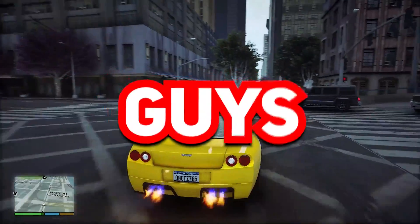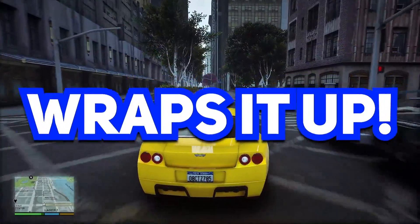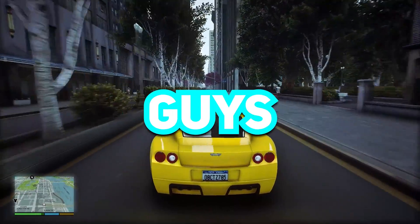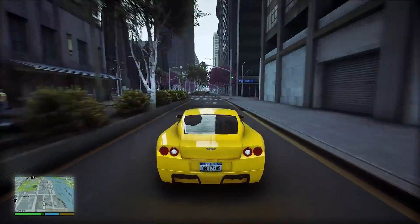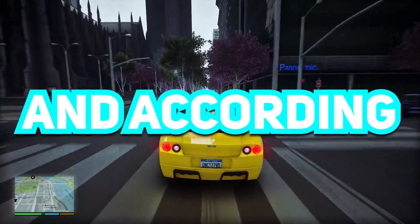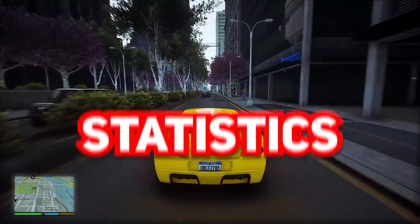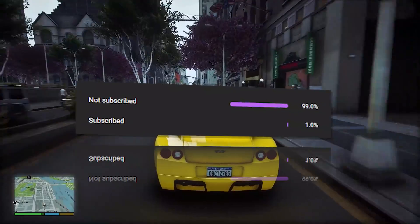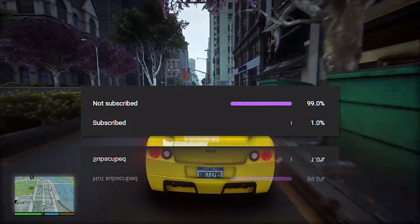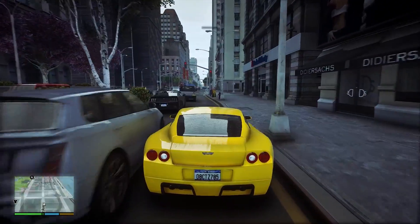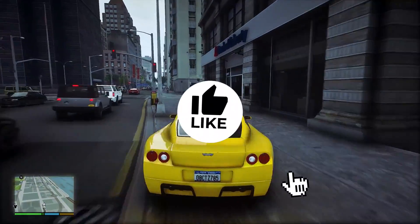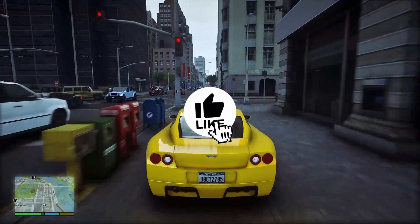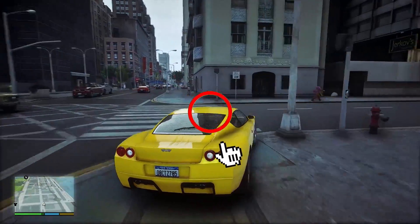Okay guys so that wraps it up. It just takes a lot to make this kind of video and according to YouTube statistics only 1% of you are actually subscribed, so if you think it really helped you hit the subscribe button.